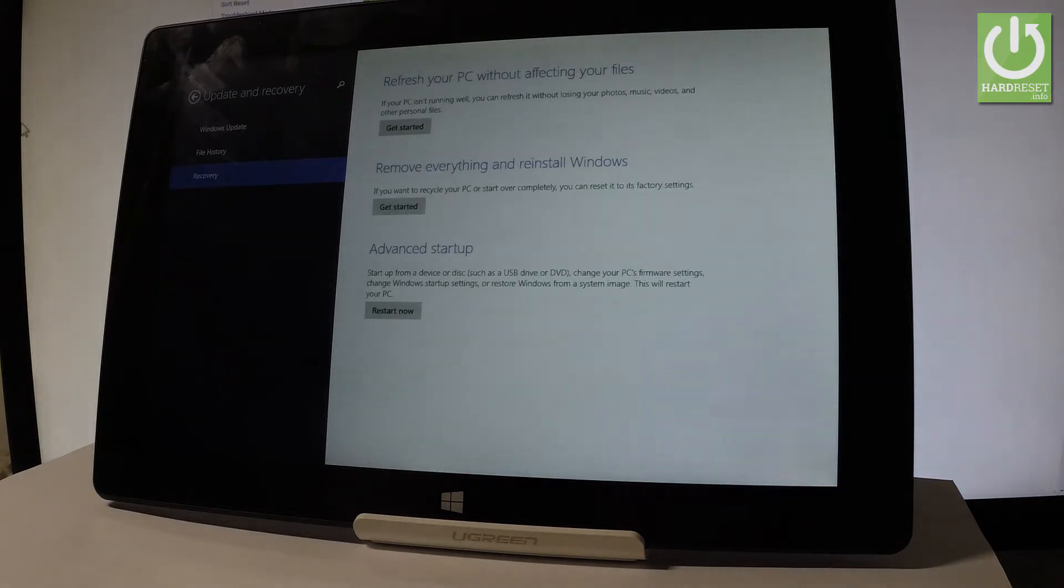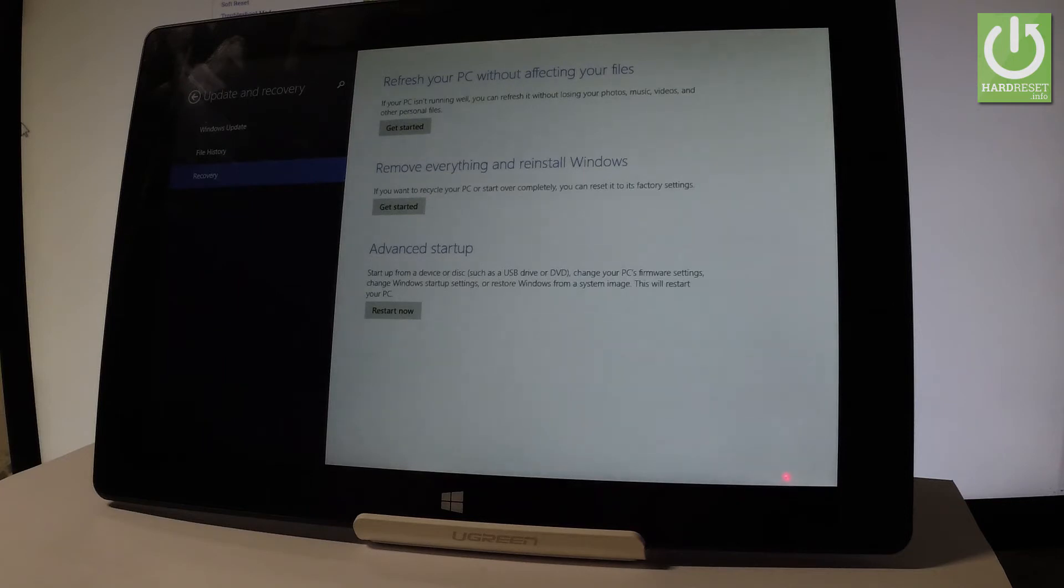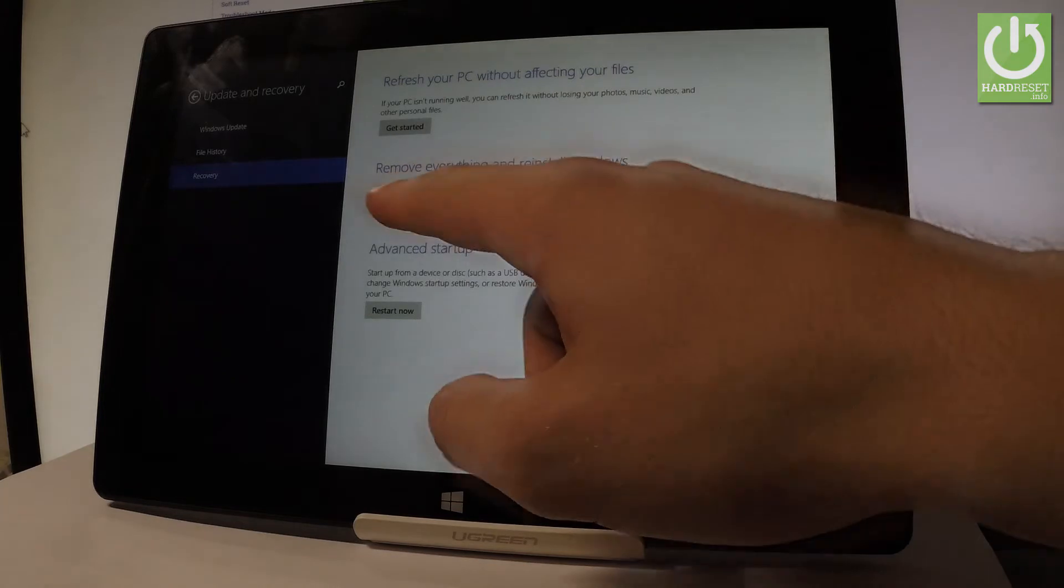Let's choose Remove Everything and Reinstall Windows. So if you would like to recalibrate your Windows or start over completely, you can reset it to the factory settings. So that's what we need. Let's tap Get Started.